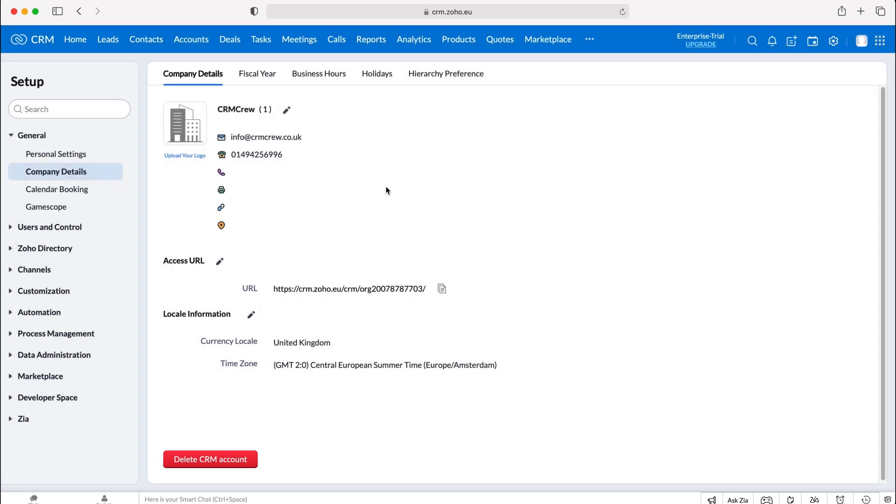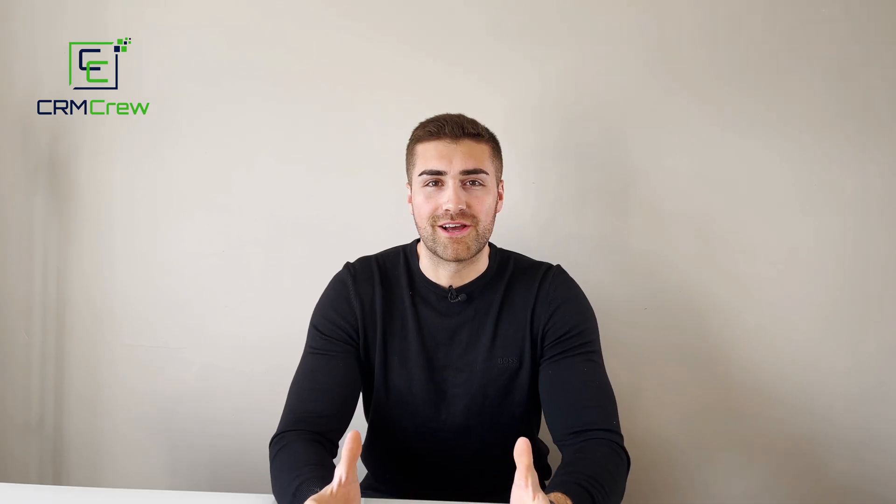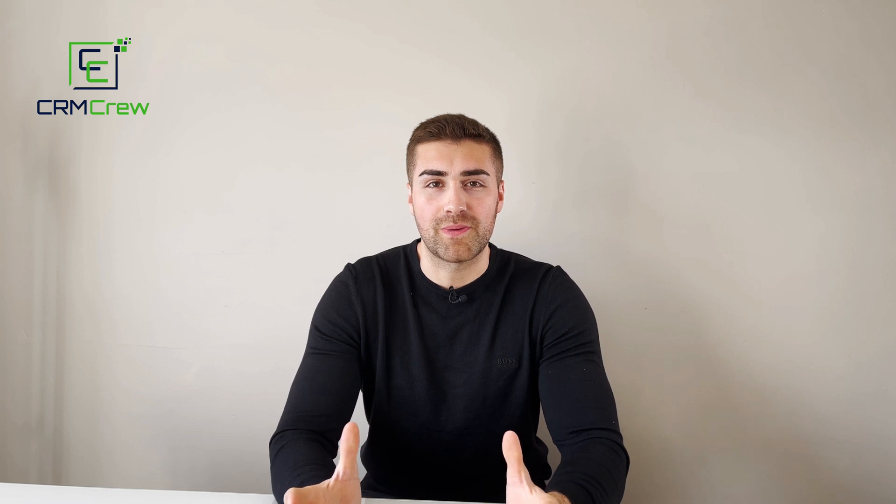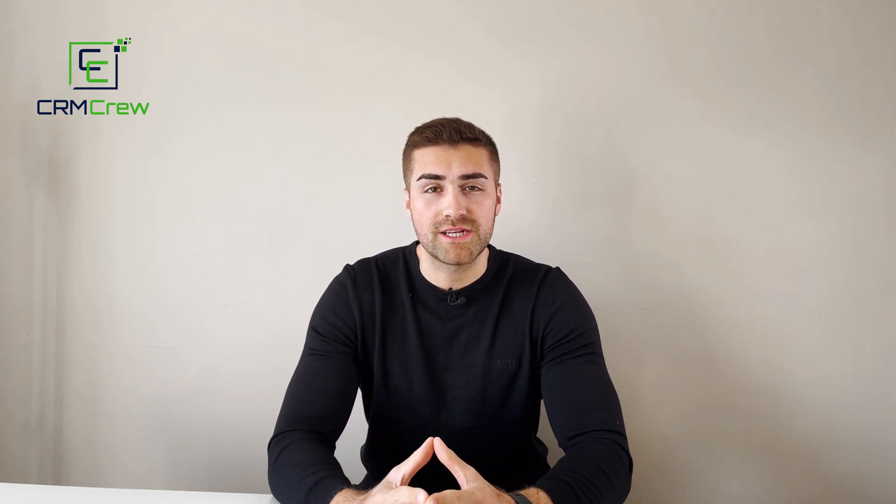That will update inside of the Zoho CRM system, and that is how to change the super user in your Zoho CRM system. I hope this video has clearly explained how to change the super admin in Zoho CRM.